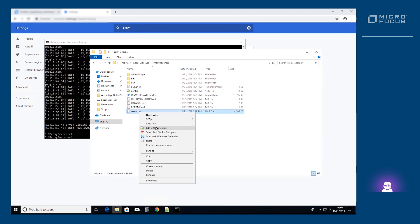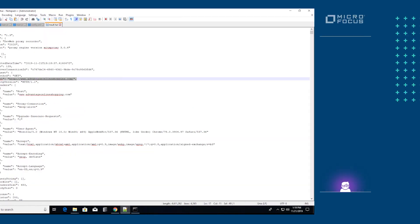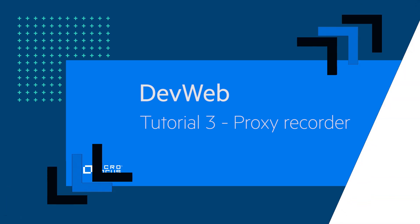Once you are satisfied with the HAR file, revert the proxy settings of the machine to their original state. Thank you for watching this video about generating an HAR file using the proxy recorder. We invite you to watch our next video, Basic Scripting with DevWeb.